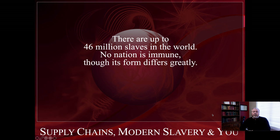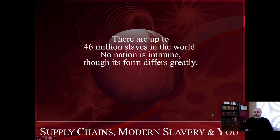Today, there are up to 46 million slaves in the world today. At no time in human history have there been more slaves in the world than today. No nation is immune, though its form will differ greatly from nation to nation.